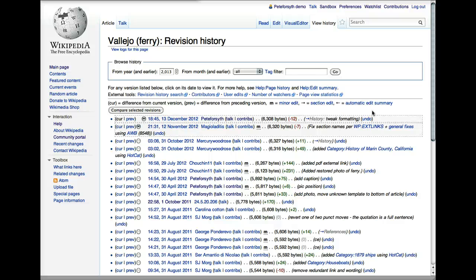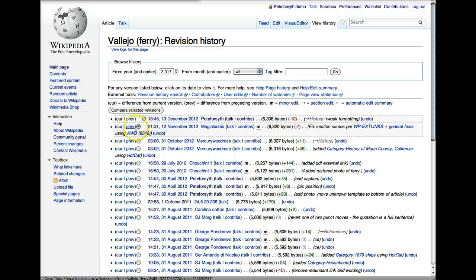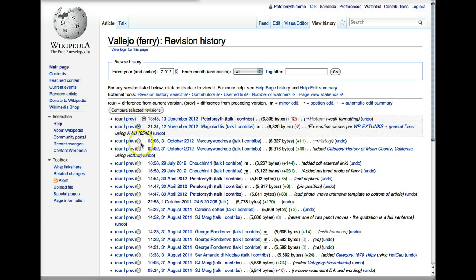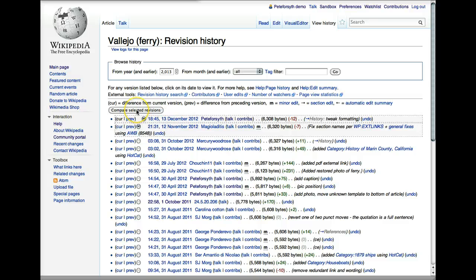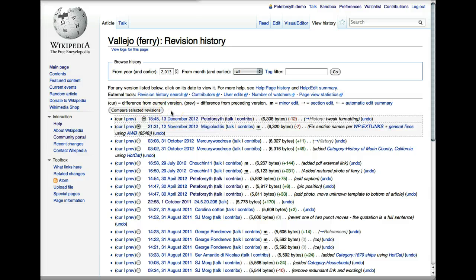Okay, I told you I was going to come back to the left-hand side, so let's do that now. The buttons that you see allow you to select any two revisions of the article. And then if you click the Compare Selected Revisions button, it's going to show you what the differences are between those versions.